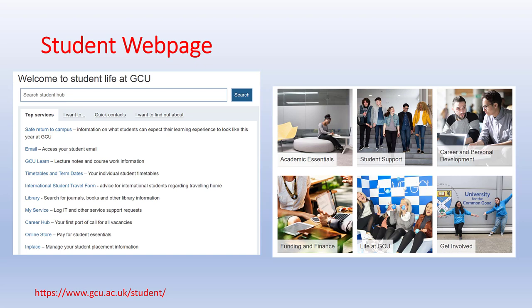The student web page is a terrific starting place to access these parts of ICT in the university. You can get direct access to your email, GC Learn, your timetables, your term dates and library, and there's also My Service where you log IT issues.